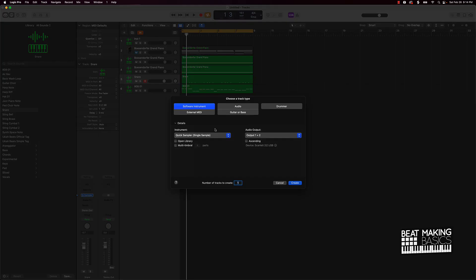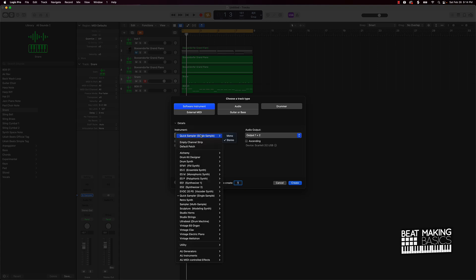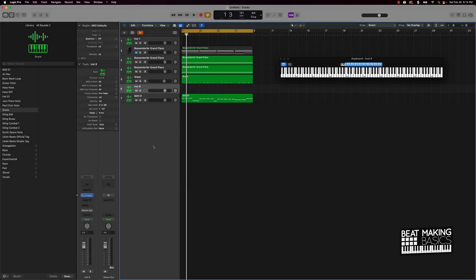First thing we're gonna be doing is creating a new track - we're gonna be creating a Quick Sampler track. If you're brand new, go to Software Instrument, scroll down to the middle to Quick Sampler, put it on stereo. After you create this Quick Sampler track...